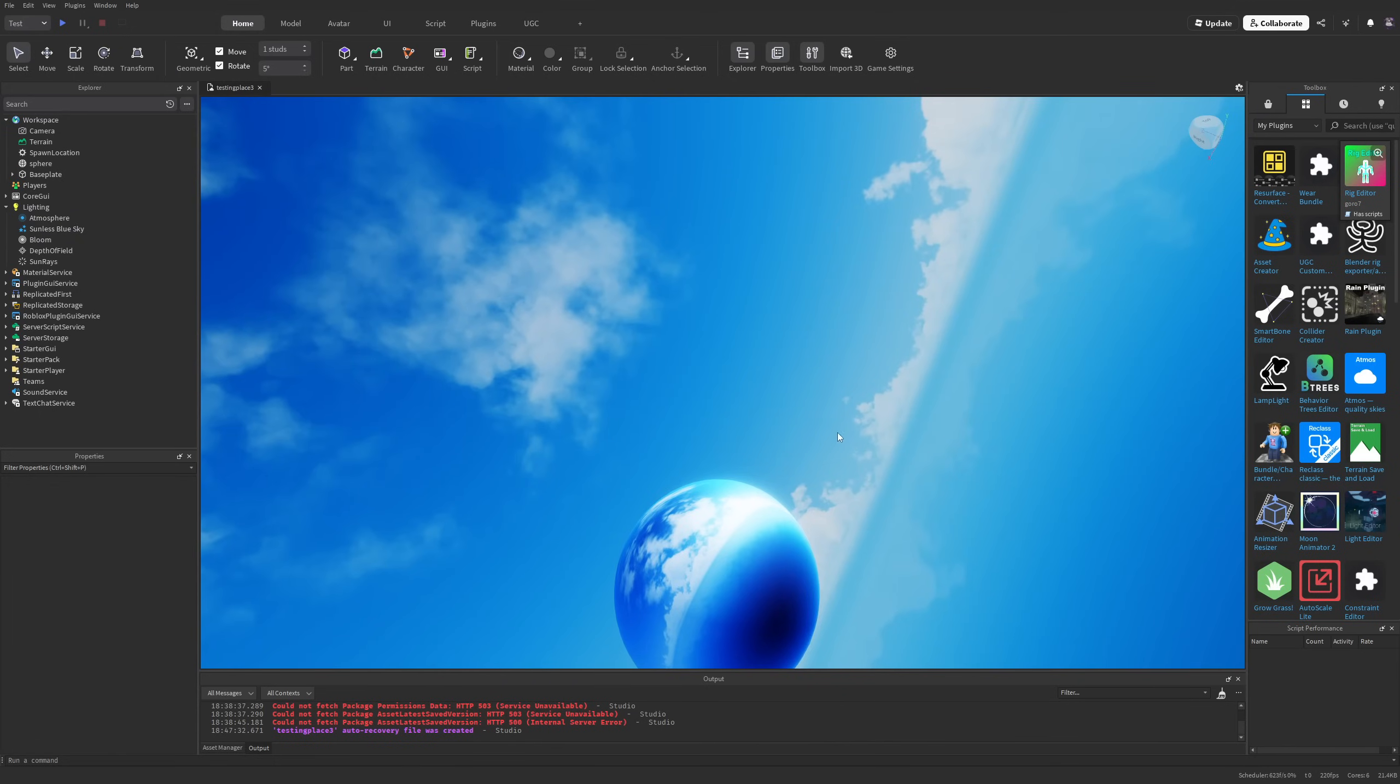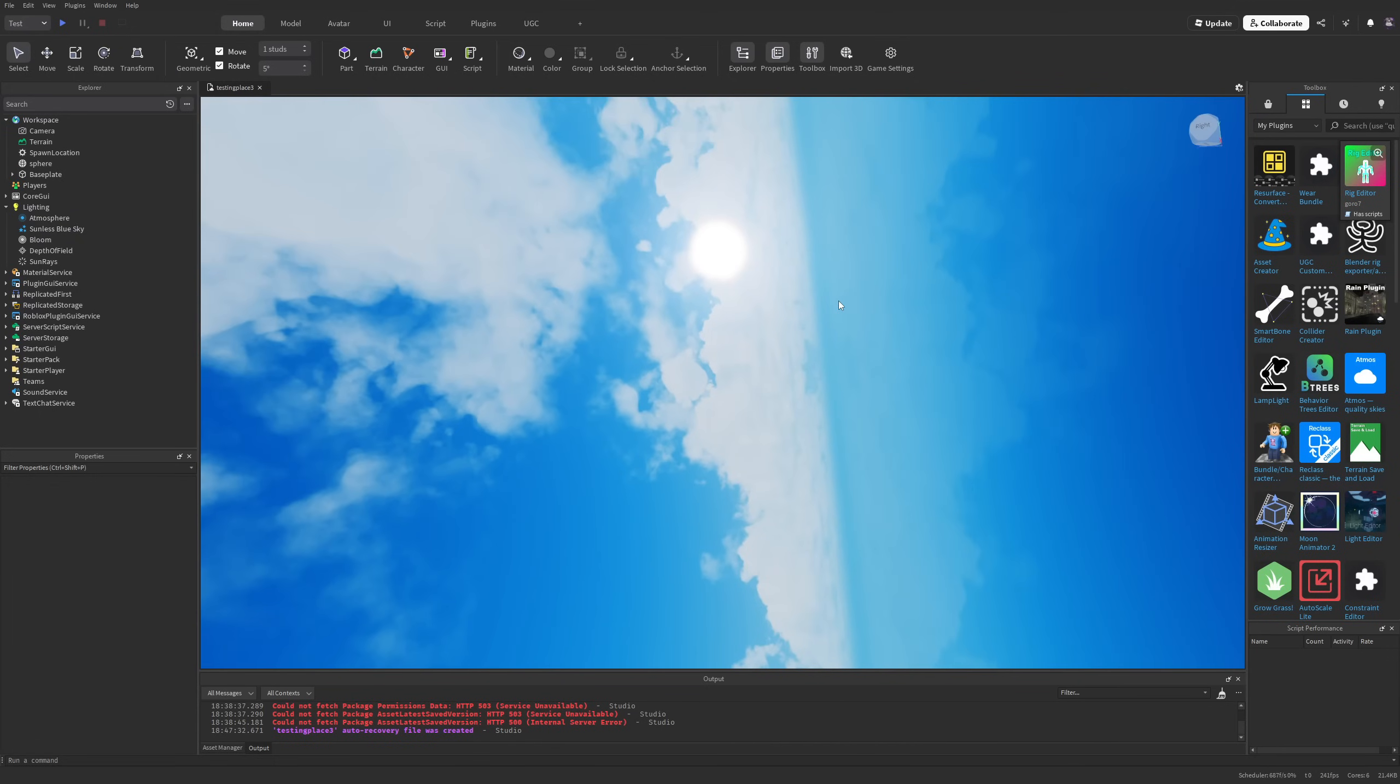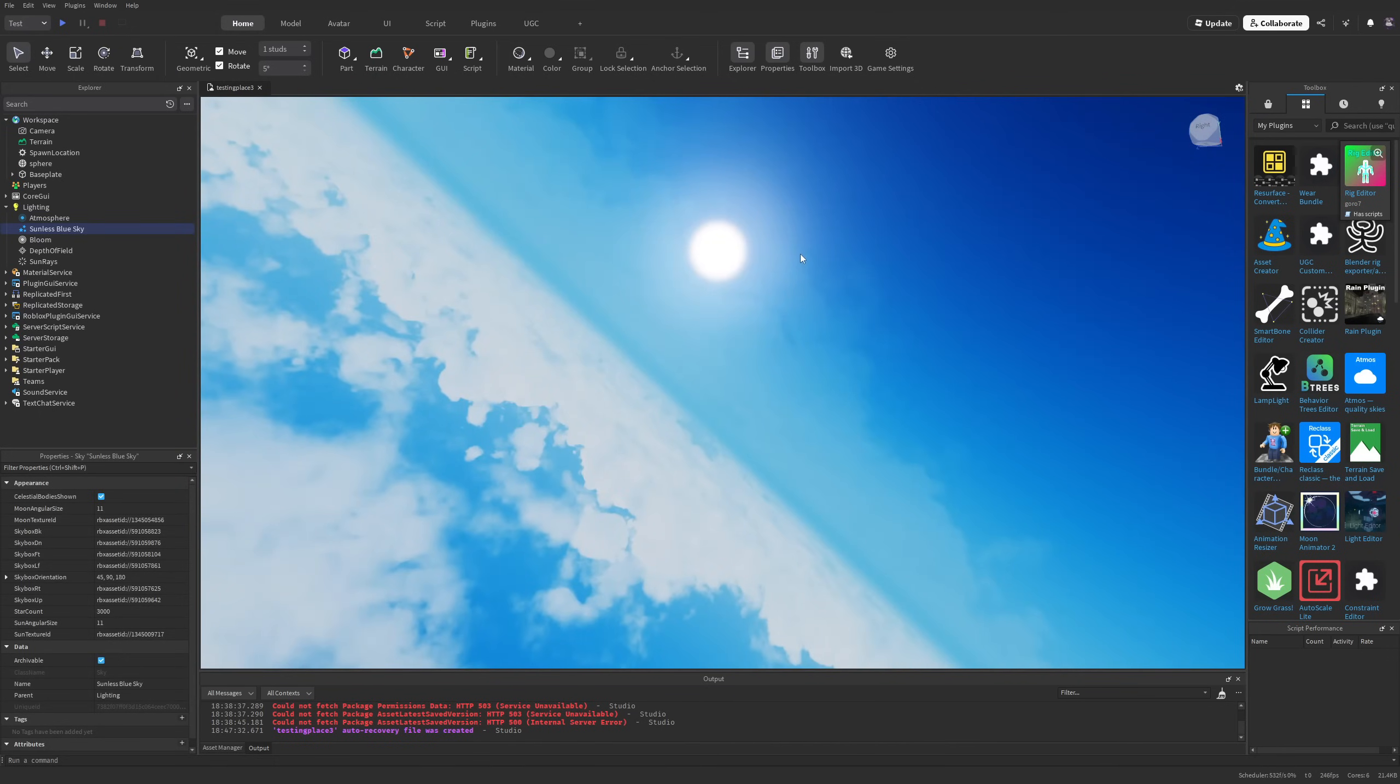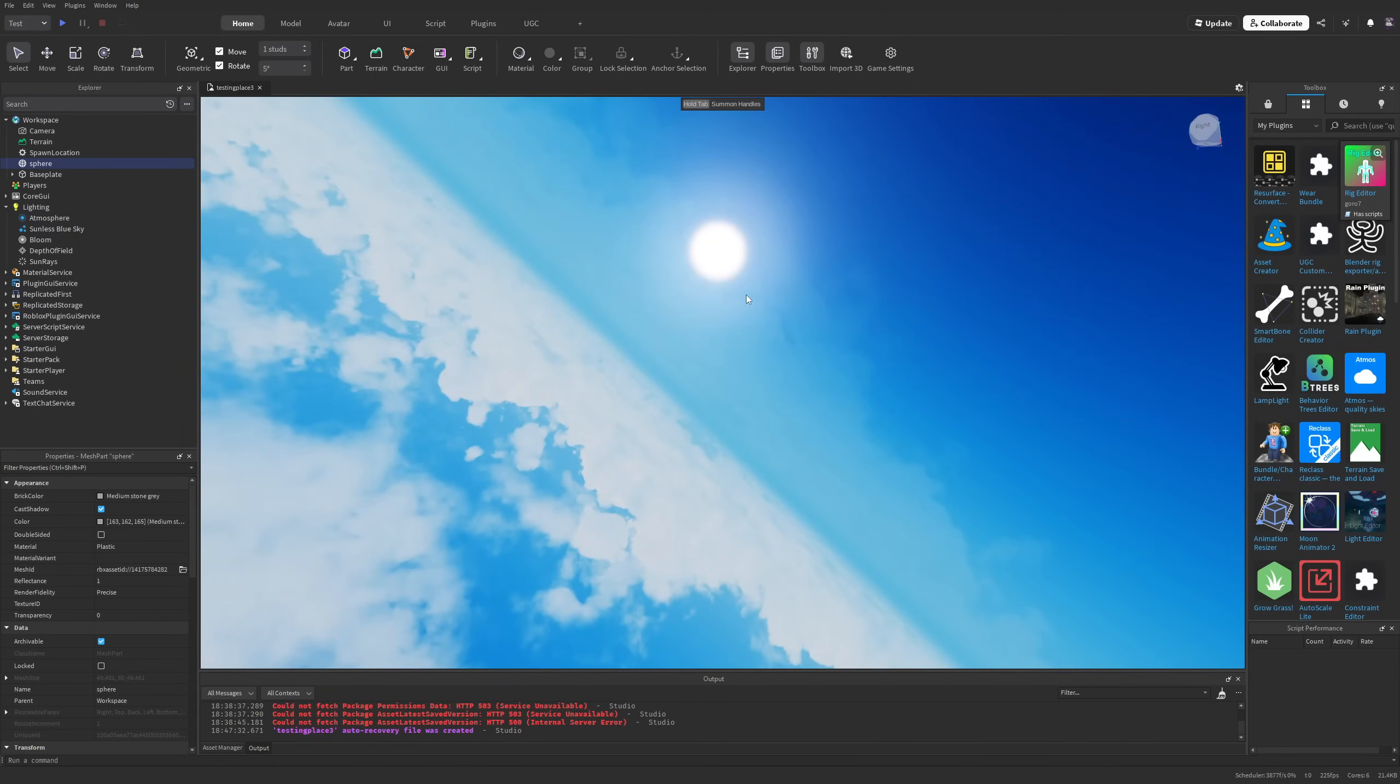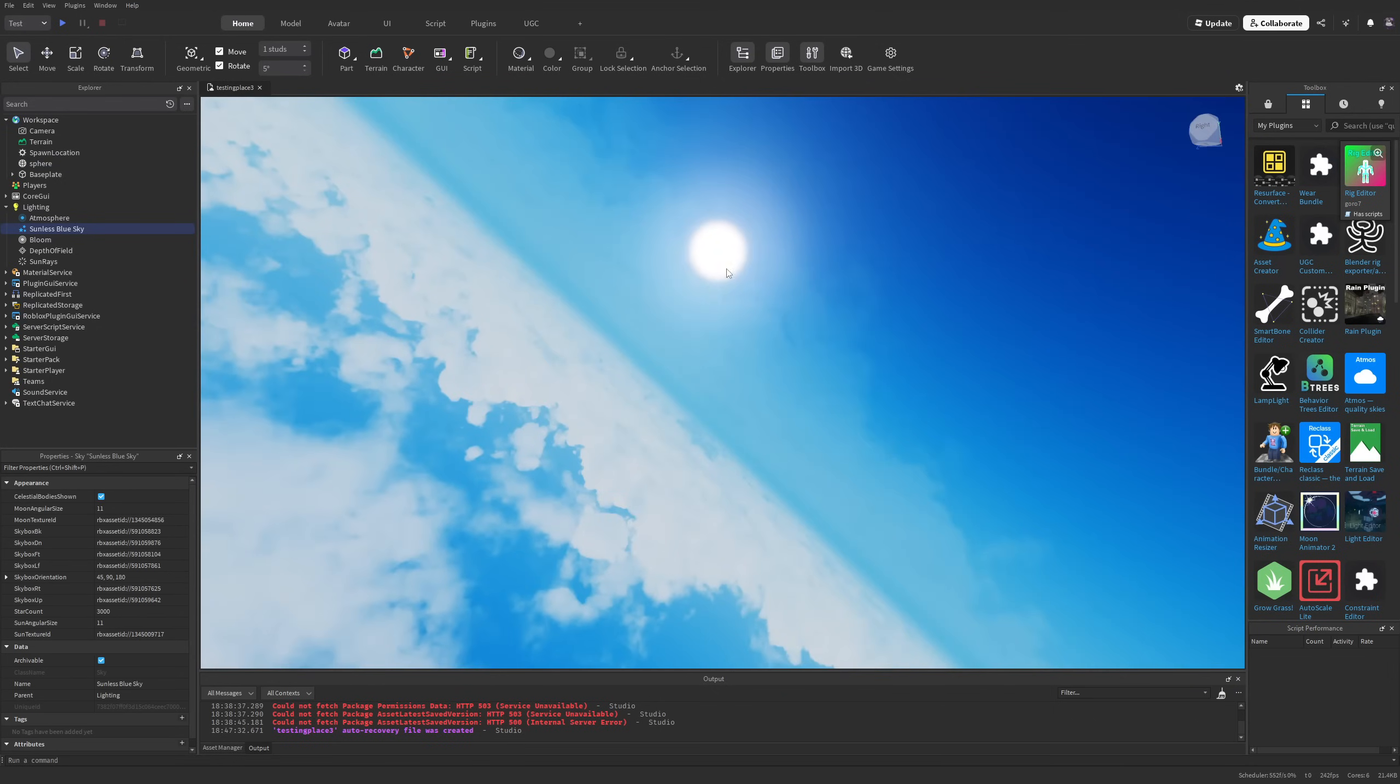Another thing to point out is that the sun, stars, and moon won't rotate with the skybox. You can see they just stay in place.